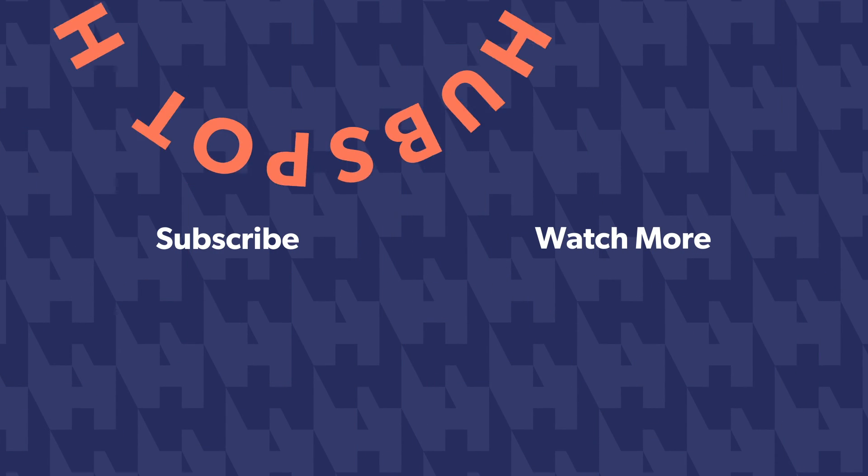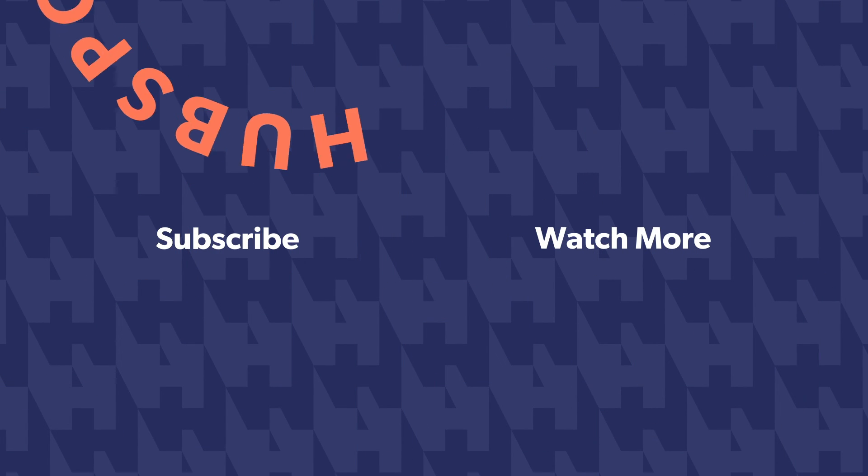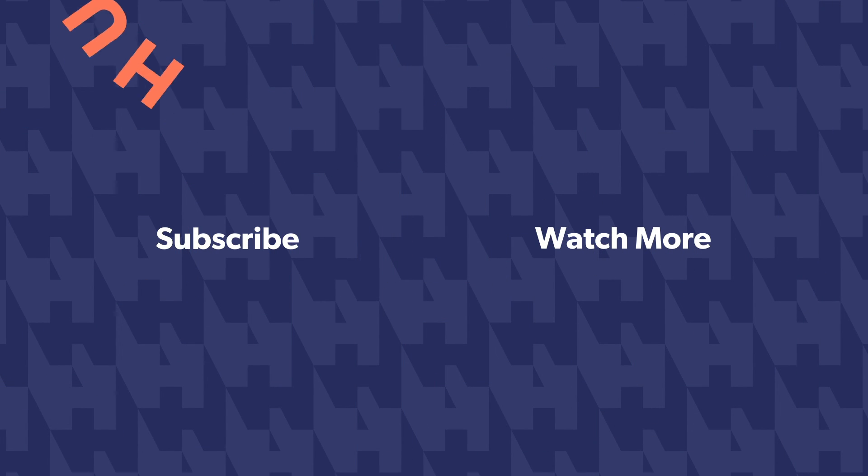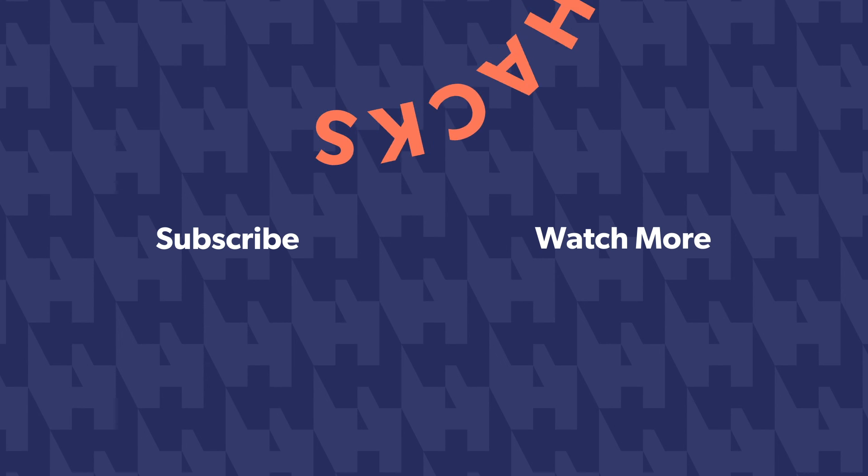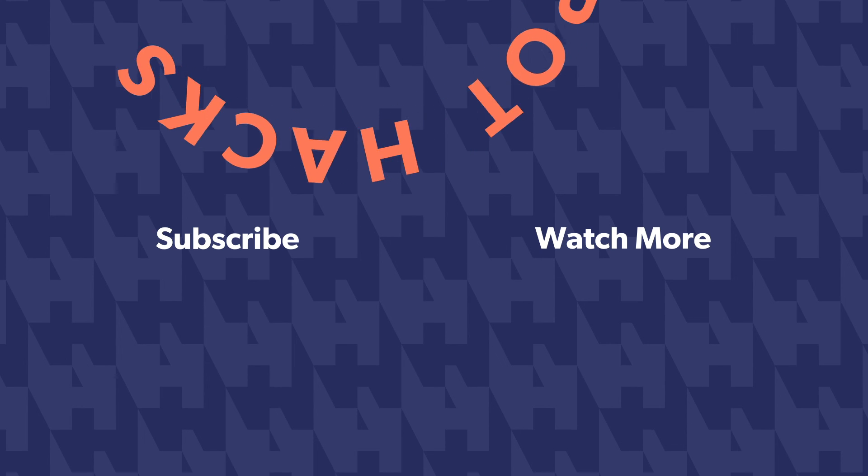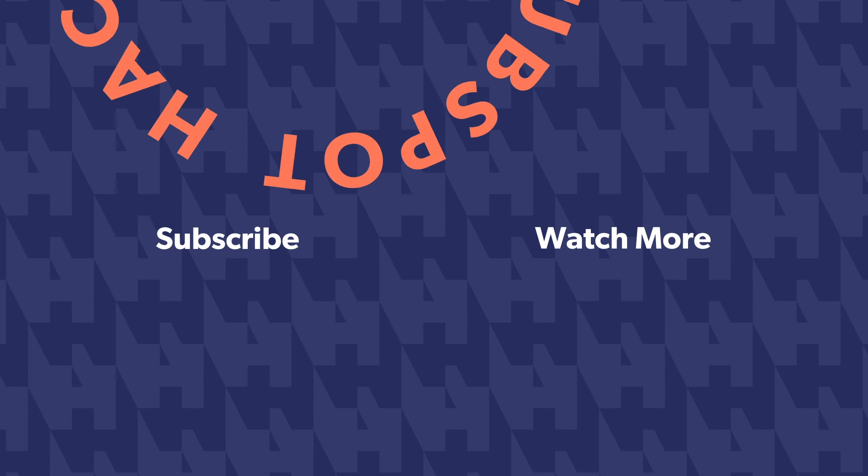For more HubSpot hacks and how to's and tips, make sure and subscribe to this channel. We have new videos coming out for you each week. So if you have any questions about personas or anything else, HubSpot, drop a comment below and we'll make sure and read every single one. Perhaps we'll see it in a future video.